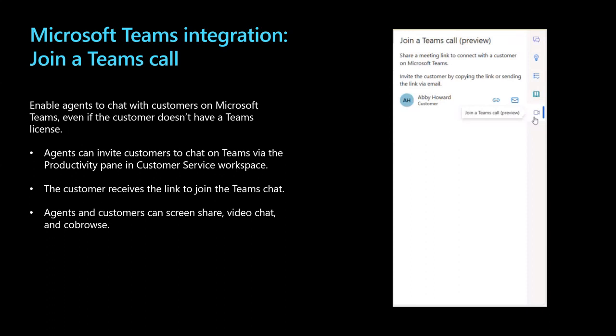Moving on to Microsoft Teams integration. The Join the Teams call feature lets agents quickly connect with customers regardless of whether the customer has a Microsoft Teams license. During an active conversation, the agent can move the call or chat to Microsoft Teams. For agents to use this feature, administrators must enable it and ensure the appropriate agents have a Teams license. When this feature is enabled, agents can invite customers to chat on Teams via the productivity pane and customer service workspace. The customer receives the link to join the Teams chat in a message or email. Then on Teams, they can use screen sharing, video chat, and co-browse to offer more personalized support to customers.